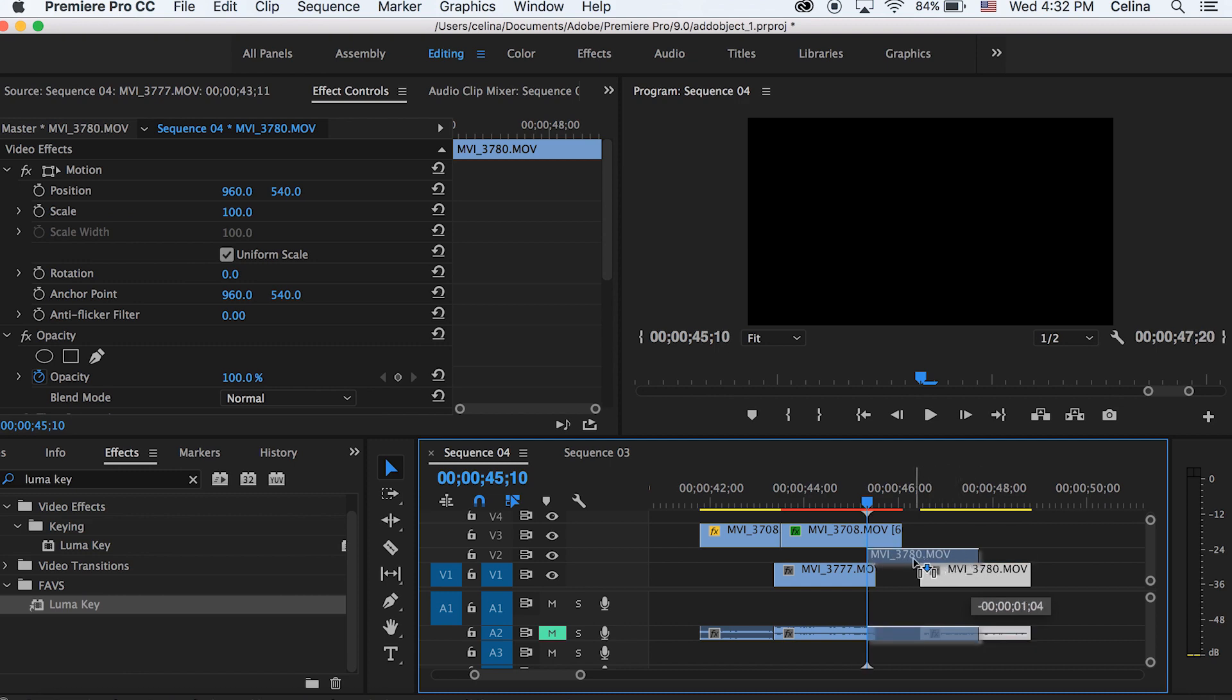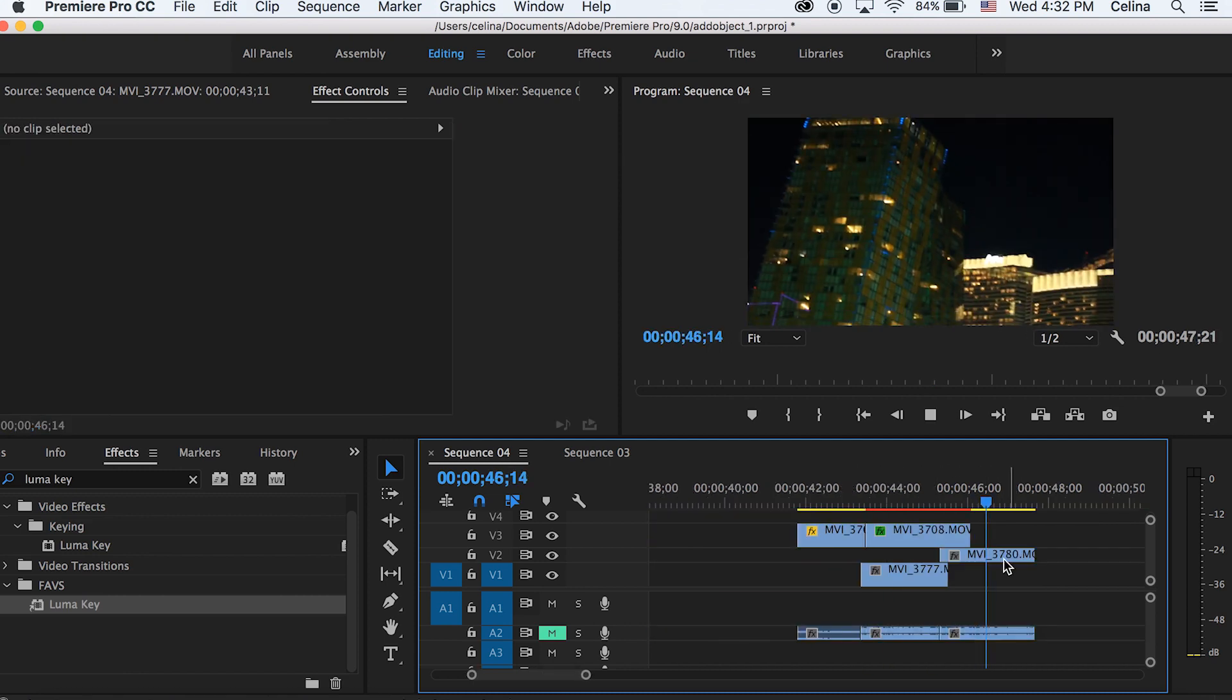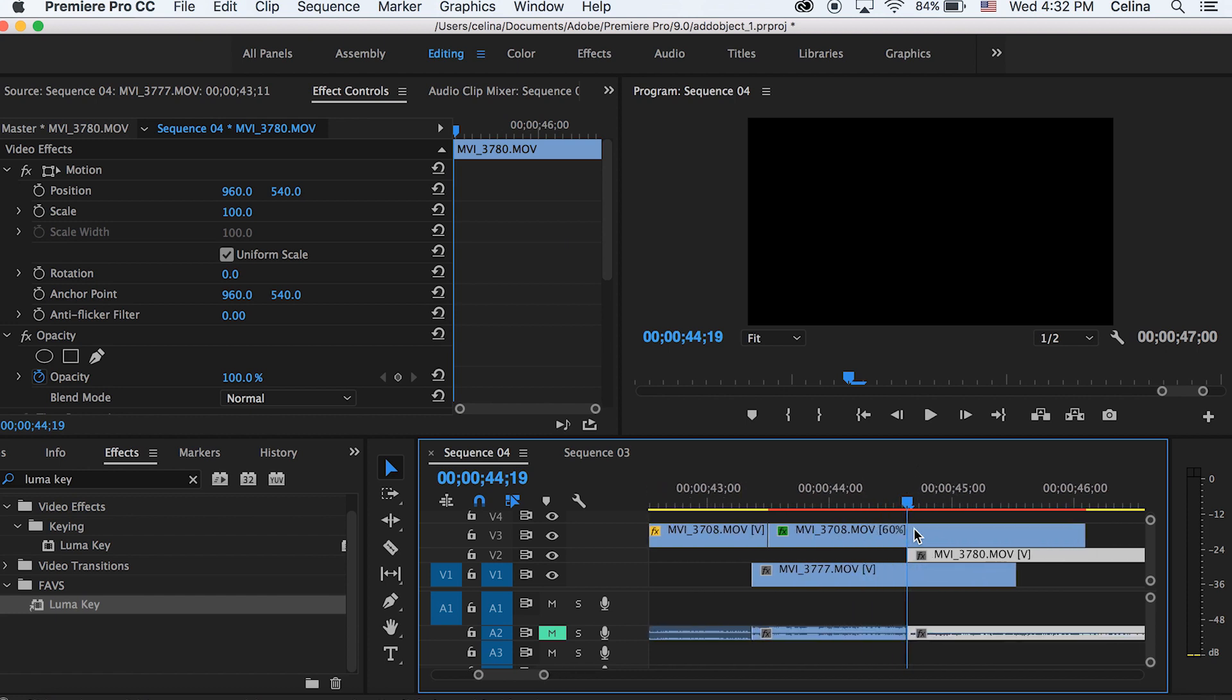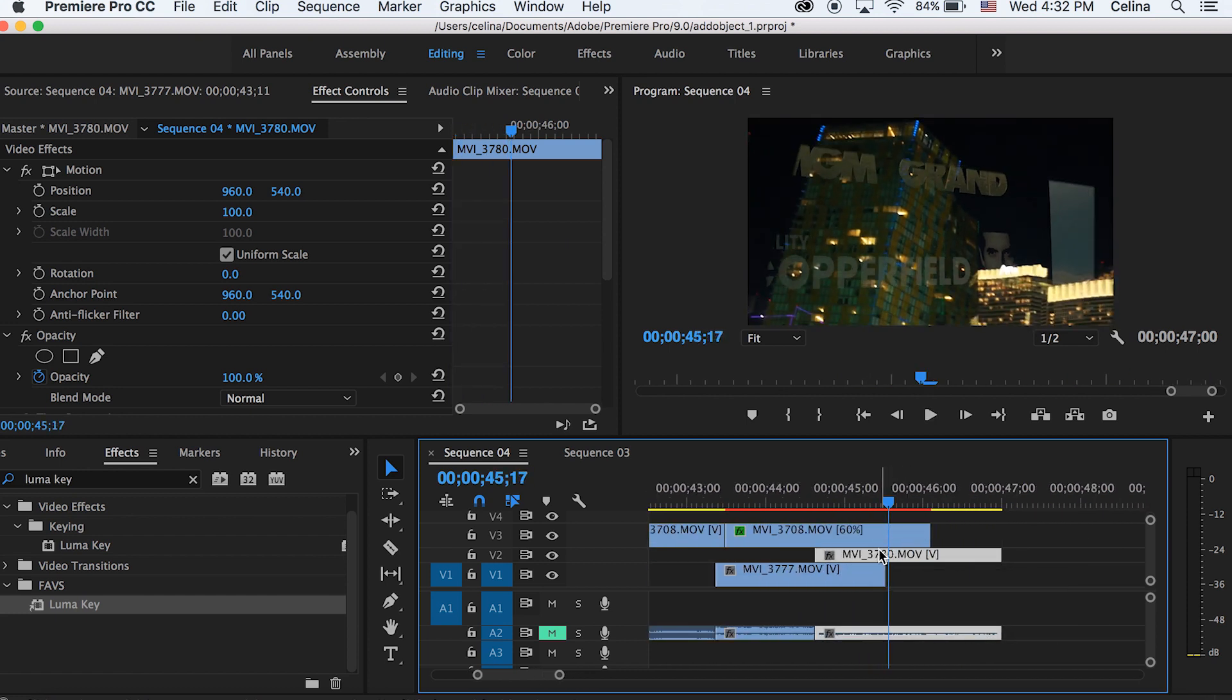Now I'm going to move on to my last clip. I'm dragging it to the second line and then dragging it so that it overlaps the clip before that.